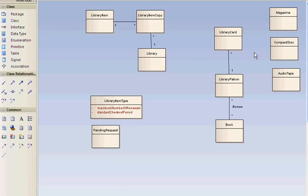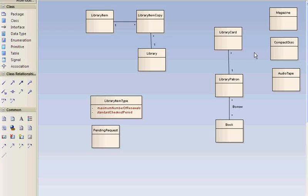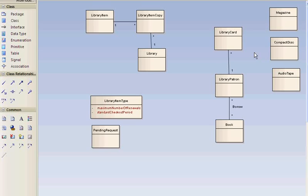The application code, you can put finer nuances in the application code than you can do with the database. So the application code could limit a patron to one library card except for unusual circumstances. And similar with the user interface, we can be more restrictive in the user interface and the database and even the application code if we choose to. And this model is focused on the database because that's really the core of an information system.